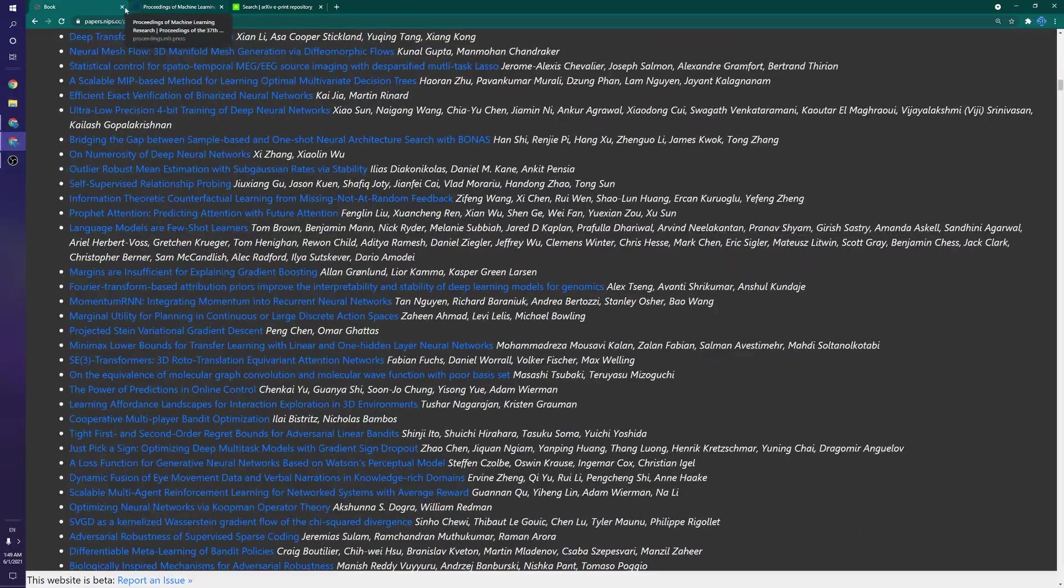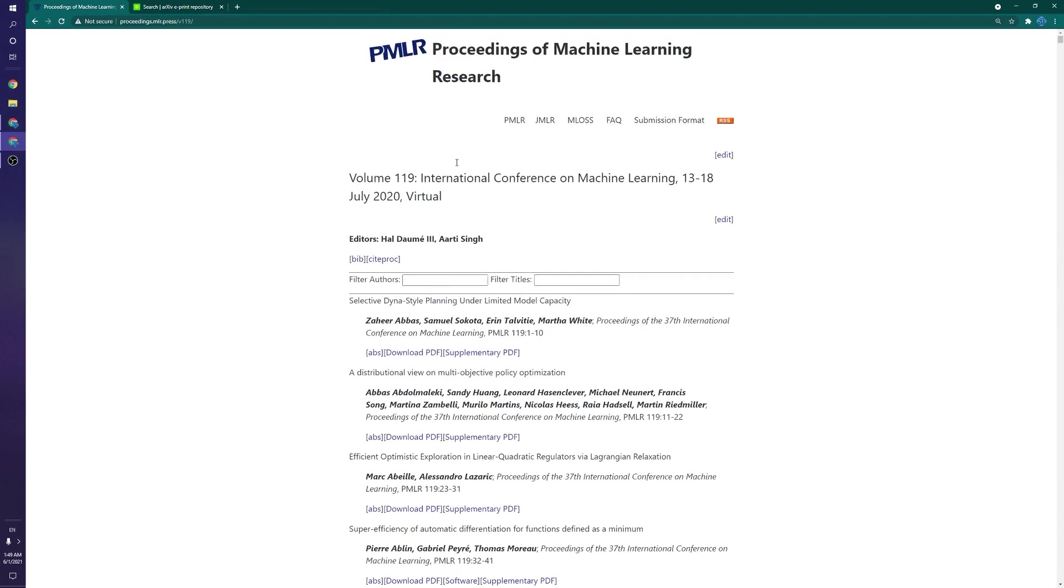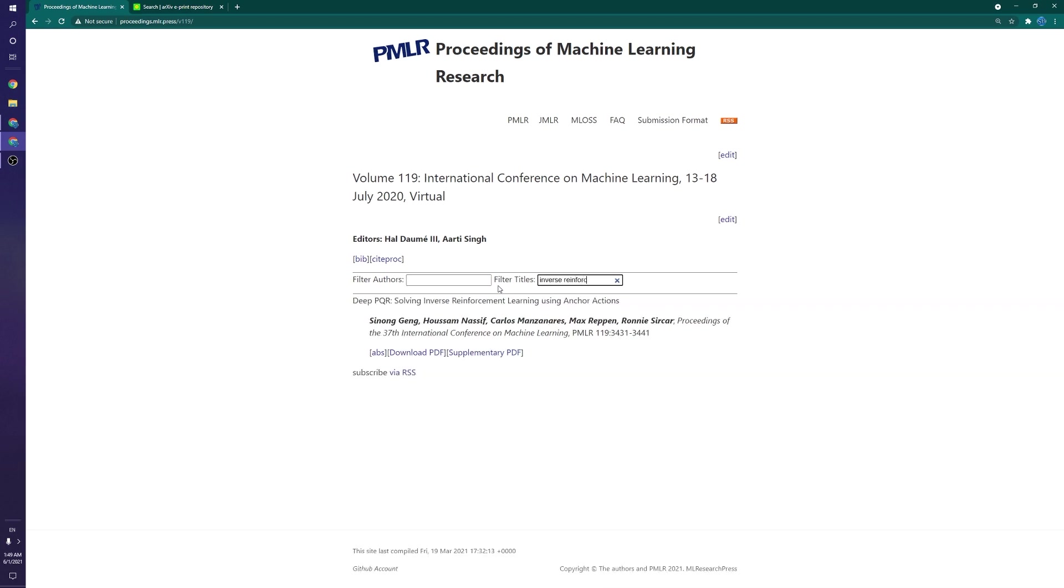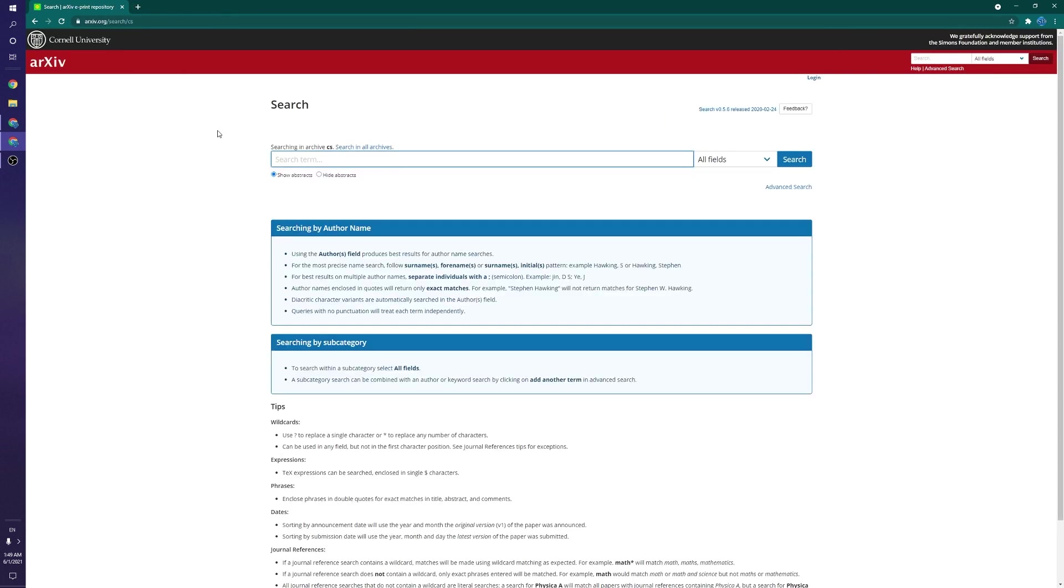Another example would be the ICML conference proceedings right here. We can look up, you can filter by titles and authors. So again, if I do like inverse reinforcement learning, here's a paper. Pretty cool. Now, just a little disclaimer, you can also find these through something like Google Scholar, and the search is going to be a bit more robust. But just in case you wanted to see what came out right as soon as a conference was, or one of these proceedings was published, you know, go for it.